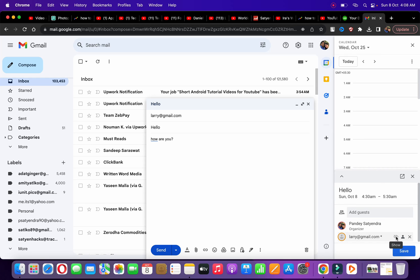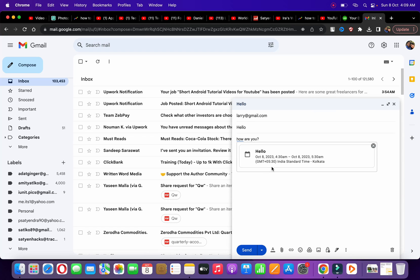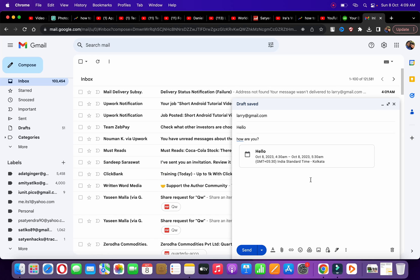you can click on Save. It will ask, 'Would you like to send an invitation email to Google Calendar guests?' Click on Send. Just like this, I've created an event inside the email that the recipient can now see. Now click on